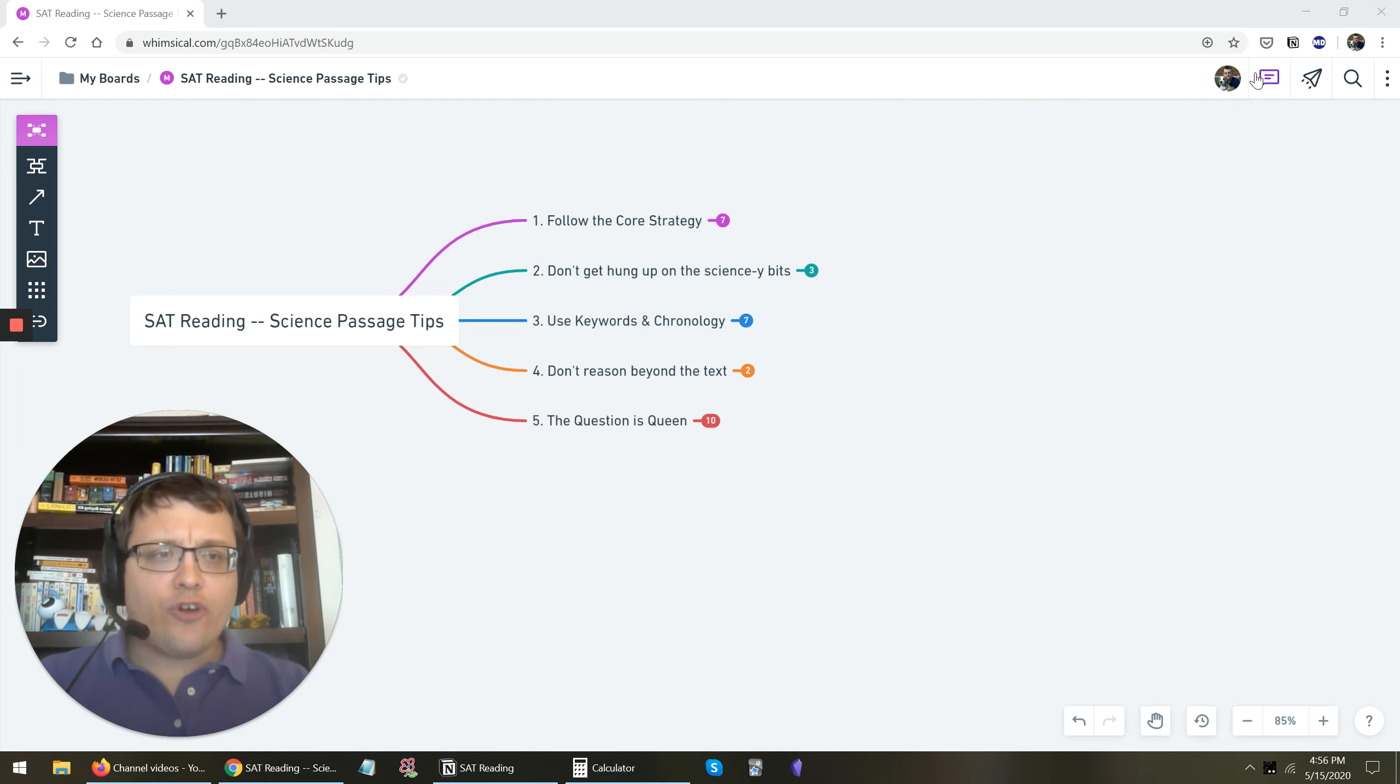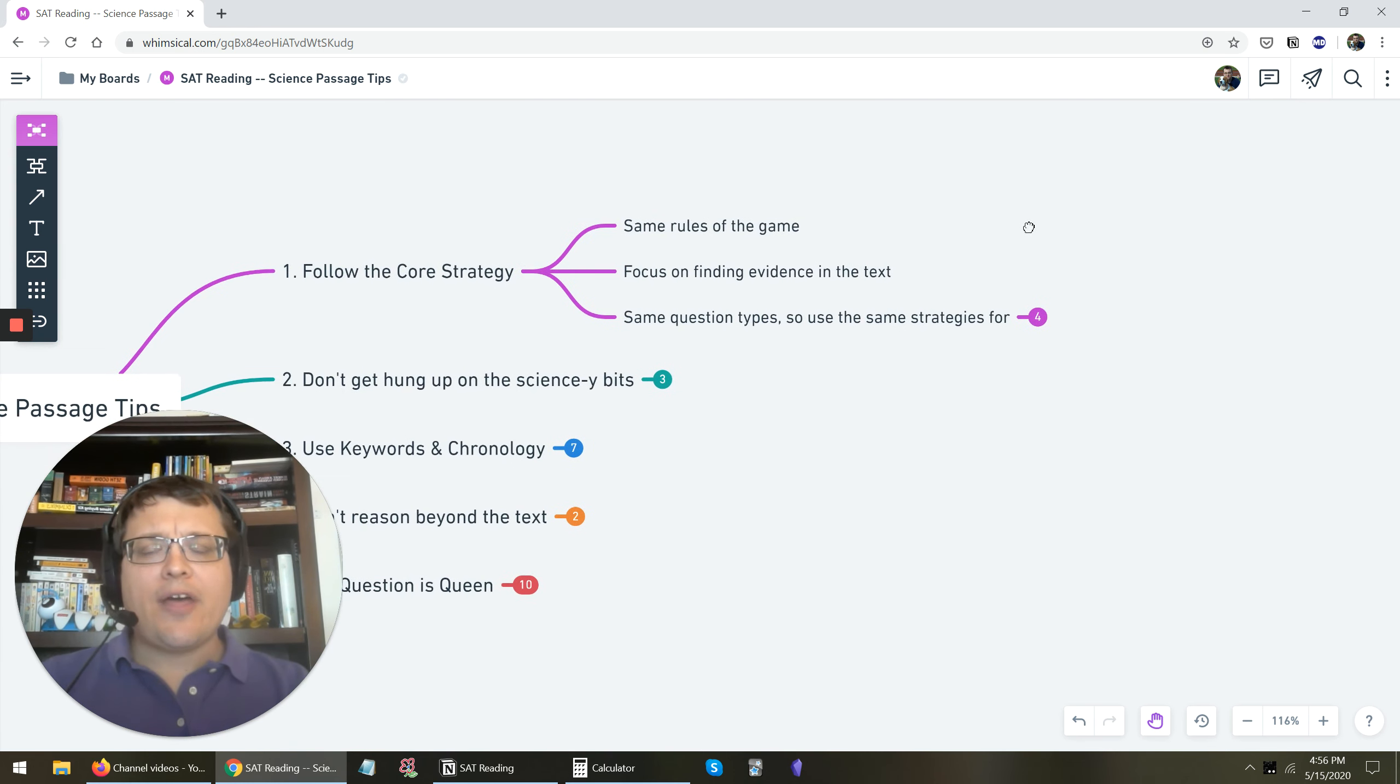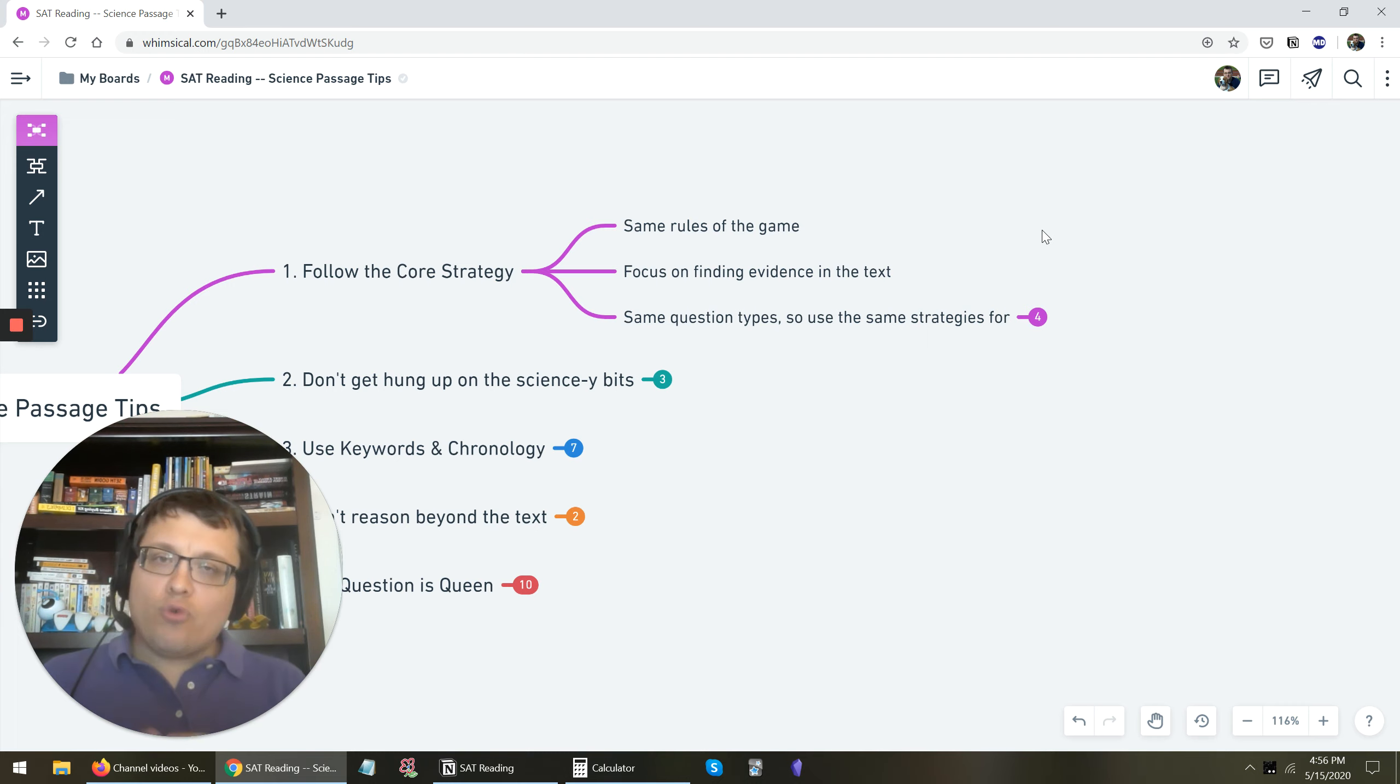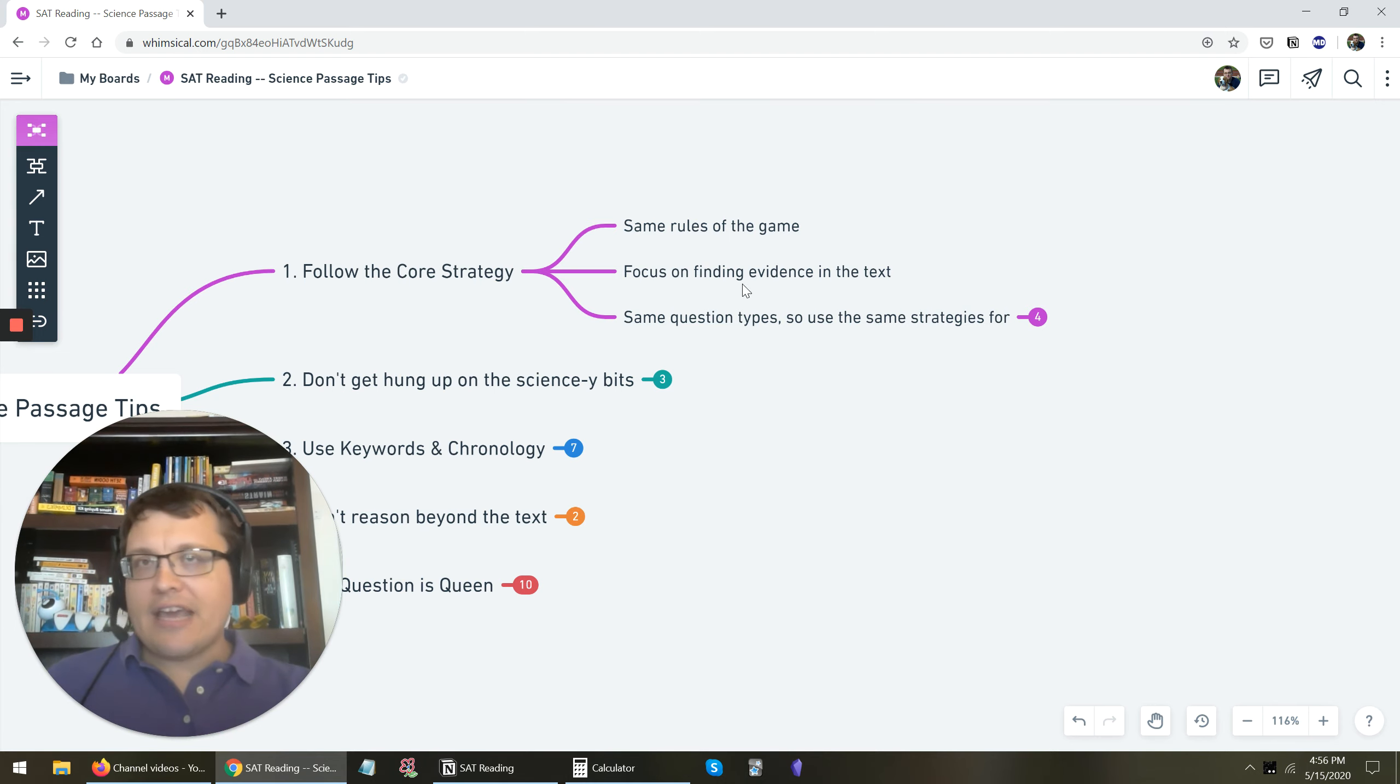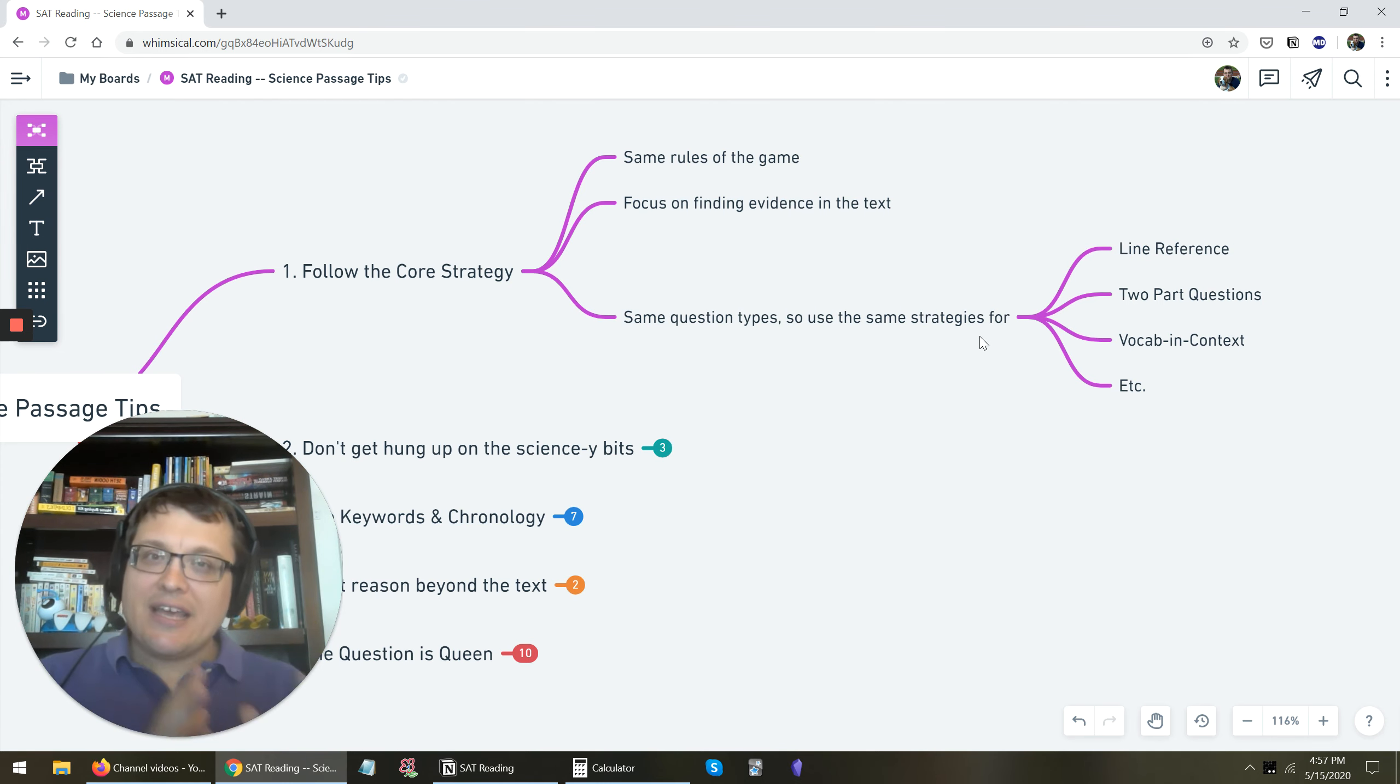So the first thing that I would recommend is to make sure that you're following the core strategy. And so by that I mean, this is SAT reading. The rules of the game are the same. It's still a reading passage. Same questions, same everything, same rules for why questions are right or wrong or why answer choices are right or wrong. So follow the strategy. Don't change the basic approach of what you're doing. Focus on finding evidence in the text. The question types are the same. So the question types for the various strategies, like line reference, two part, all that is the same. So don't, in some sense, treat it any differently than any other reading passage.